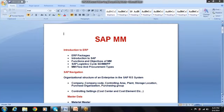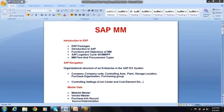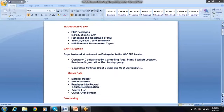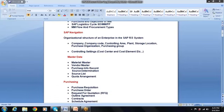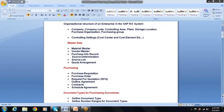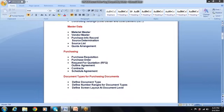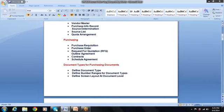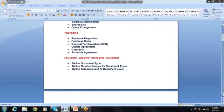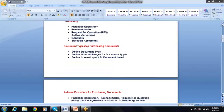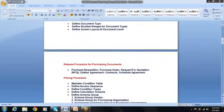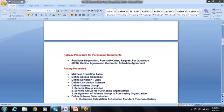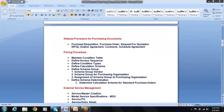This is the SAP MM training content: Introduction to ERP, organization structure, different types of master data, different types of purchasing documents, document types for purchasing documents, and approval process — which we call the release procedure.